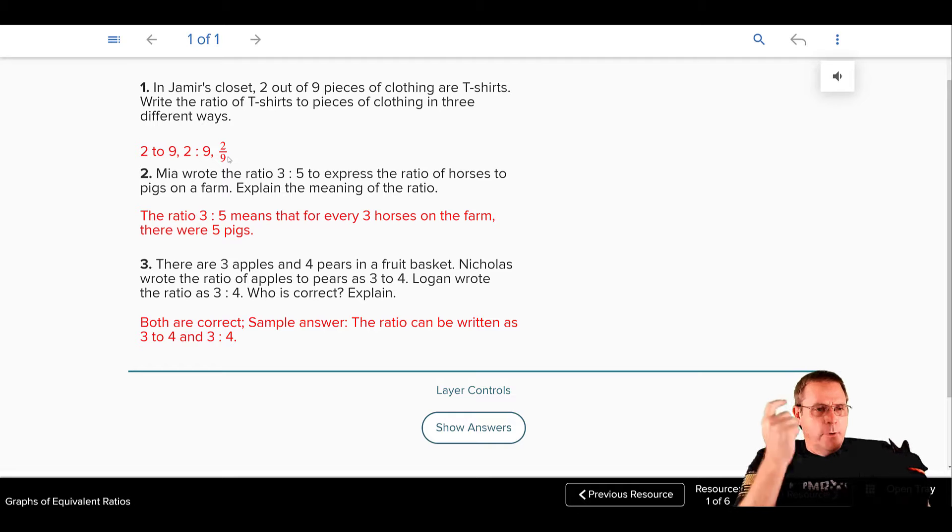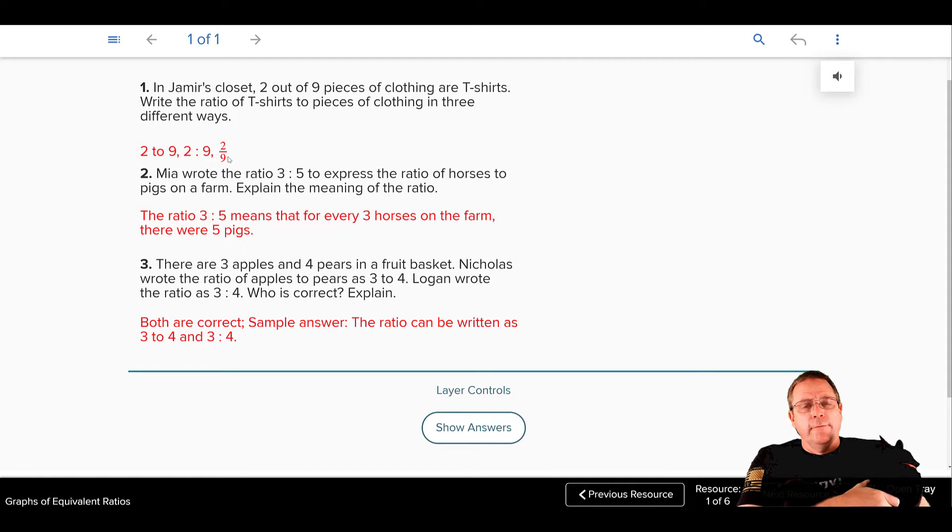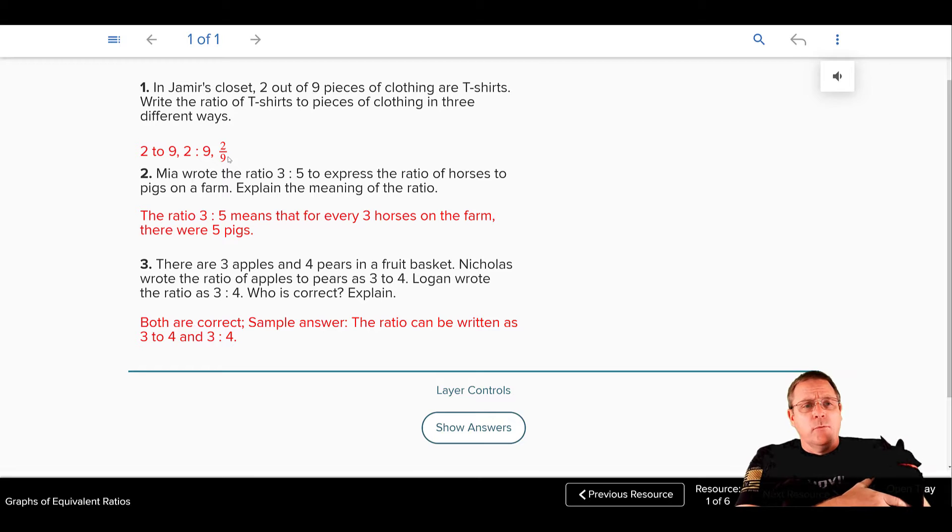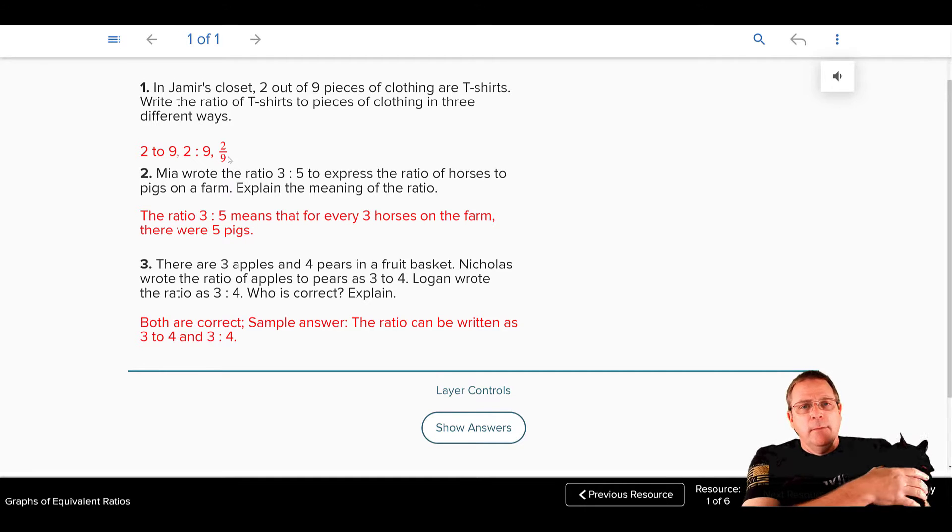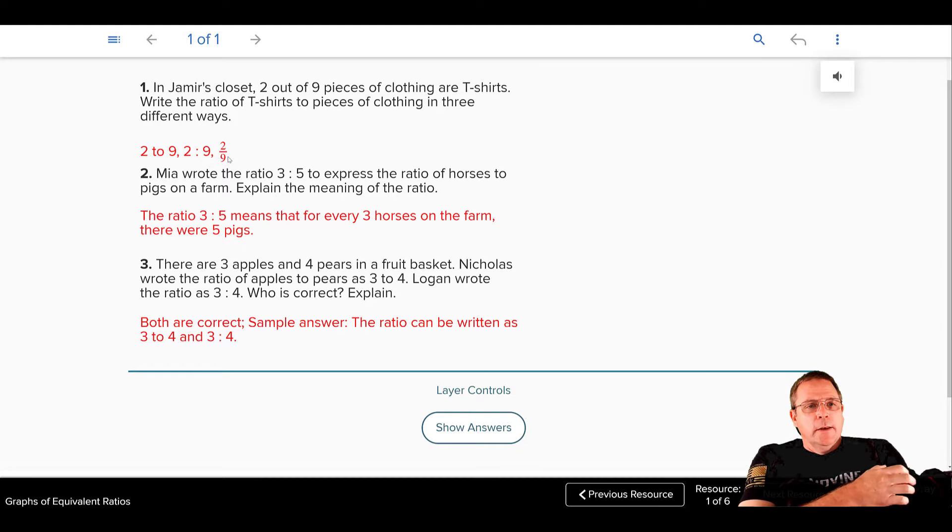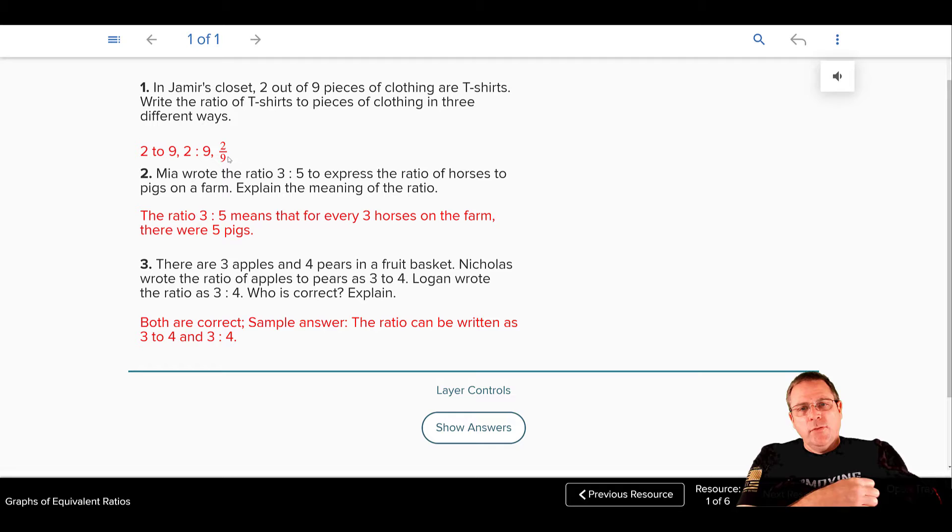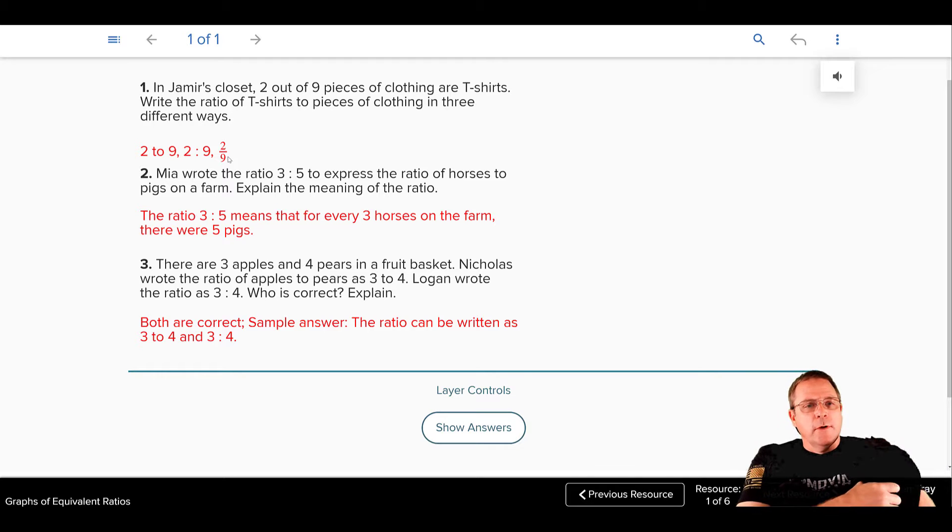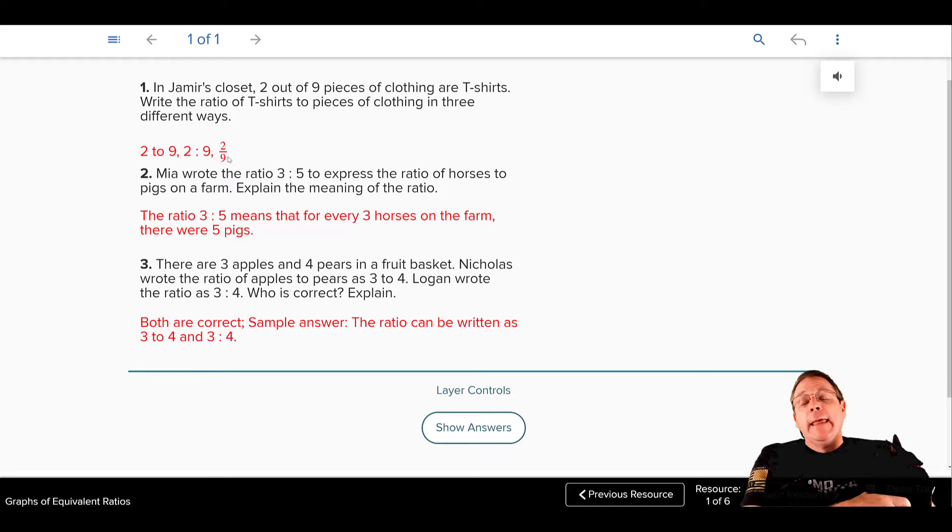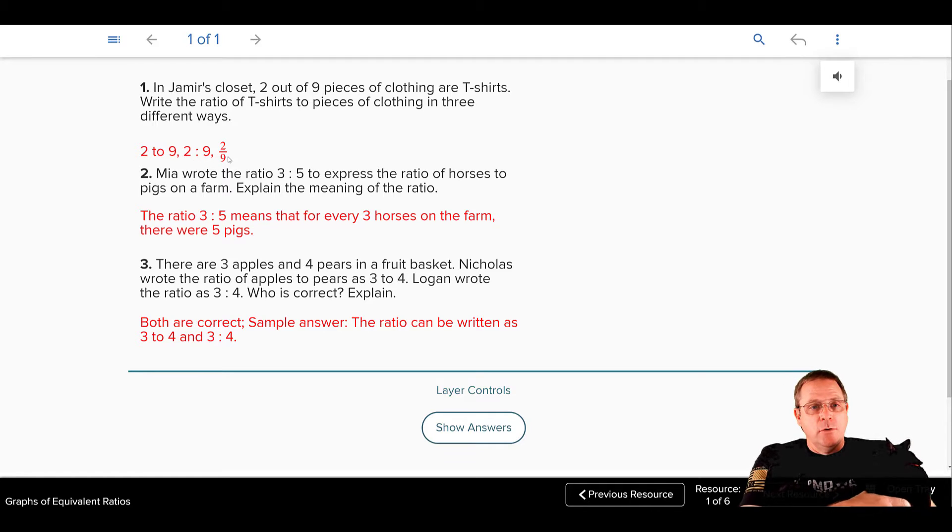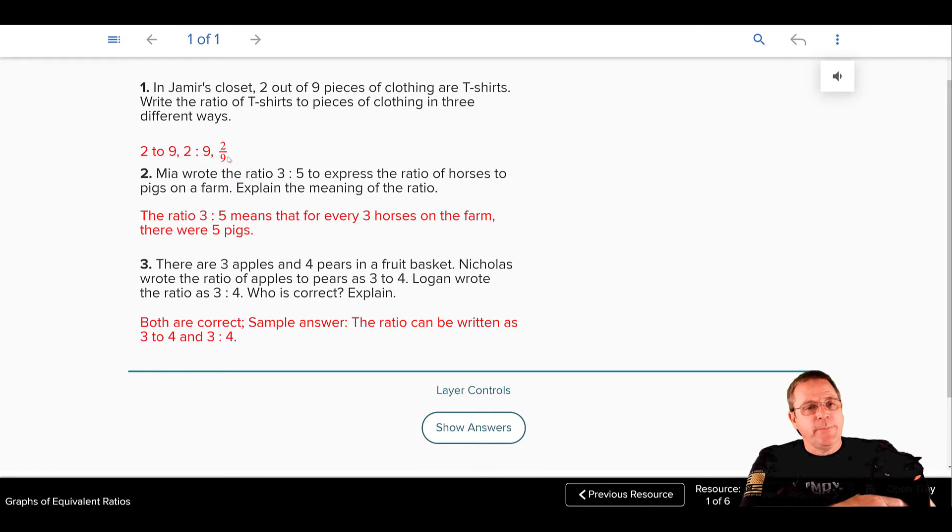Next problem says, Mia wrote the ratio three to five to express the ratio of horses to pigs on the farm. Explain the meaning of the ratio. The ratio three to five means that for every three horses on the farm, there were five pigs. Notice, that answer for number two is in sentence form. That's what I would expect to see on your paper when you answer it, answering in complete sentences.